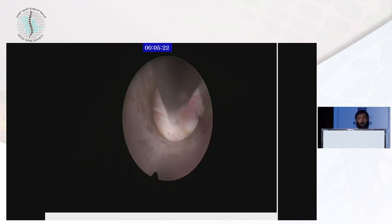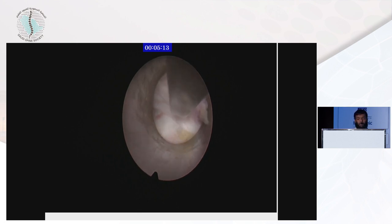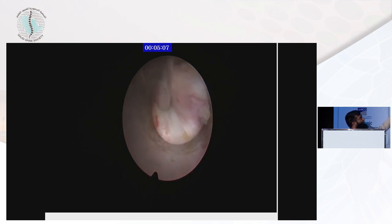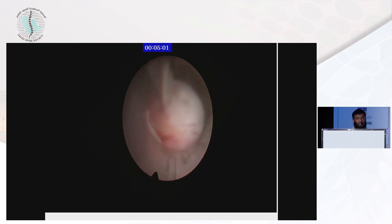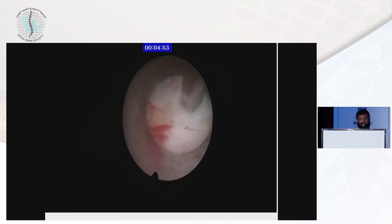Then, directly after going through the ligamentum flavum, we identify the nerve. Here I can show you — when I retract the nerve, the nerve at 12 o'clock is the medial side. So I retract it medially and rotate the sleeve to find the annular tear. Here is the annular tear, and the part of the herniated disc is visible as I can see.